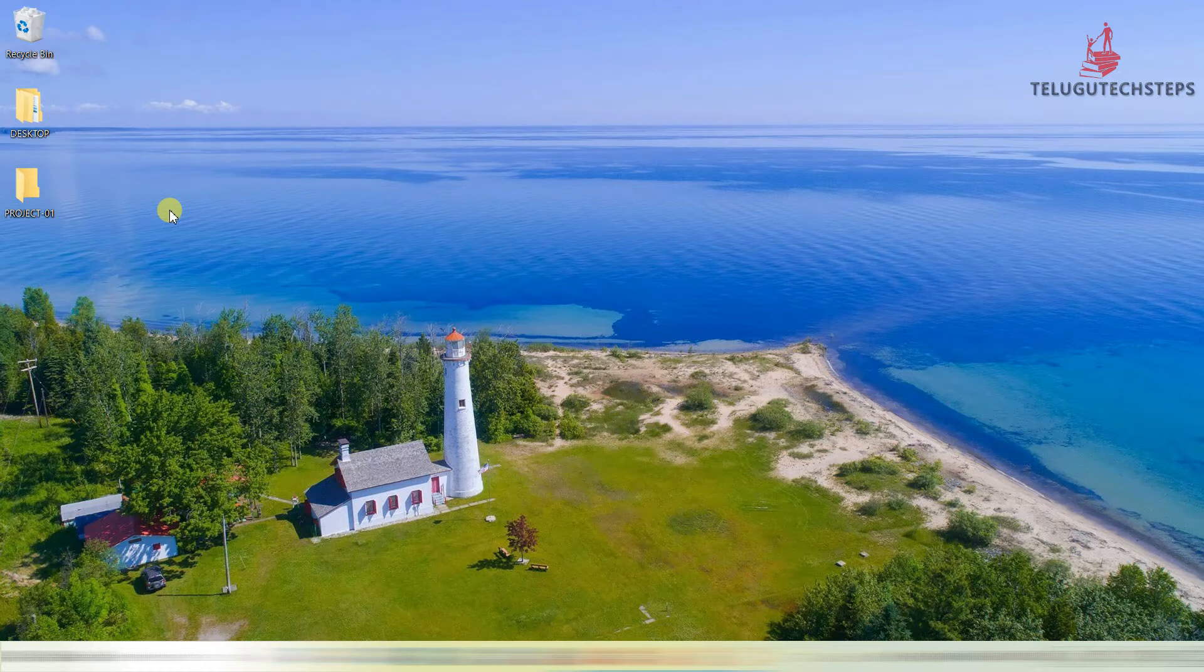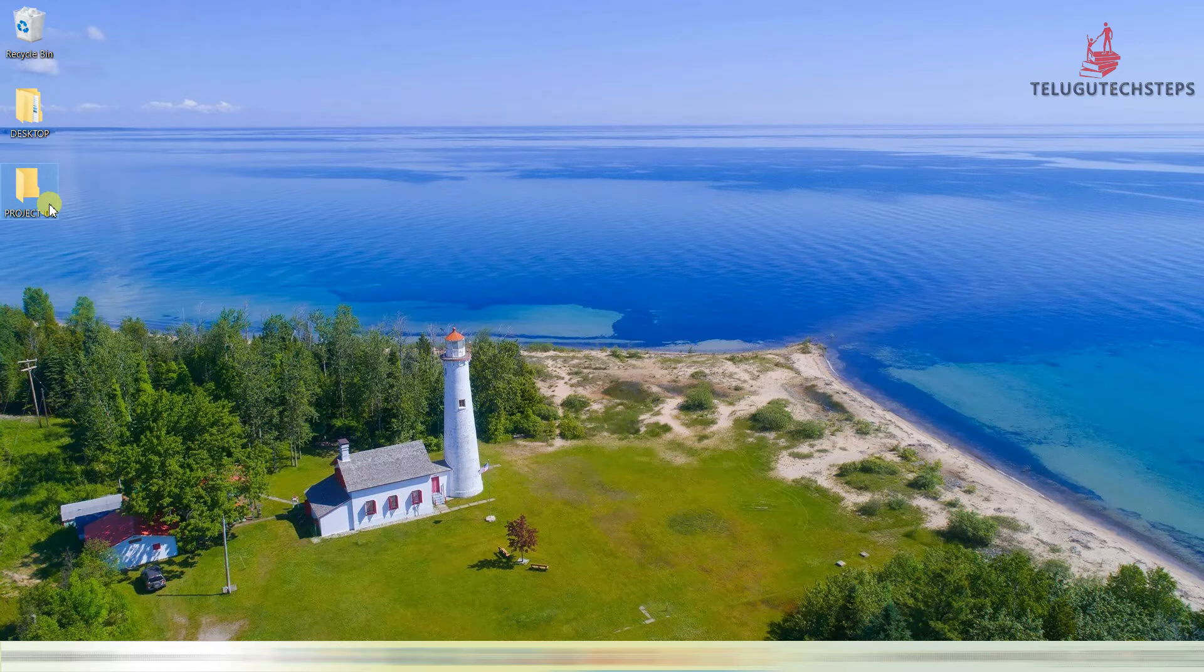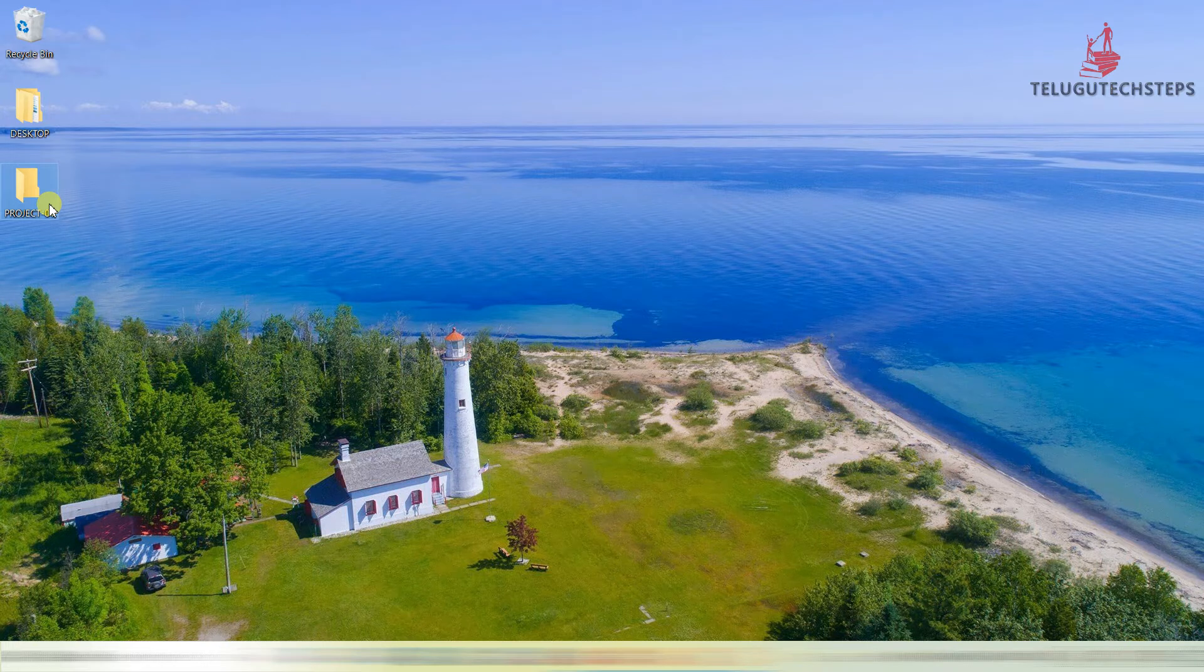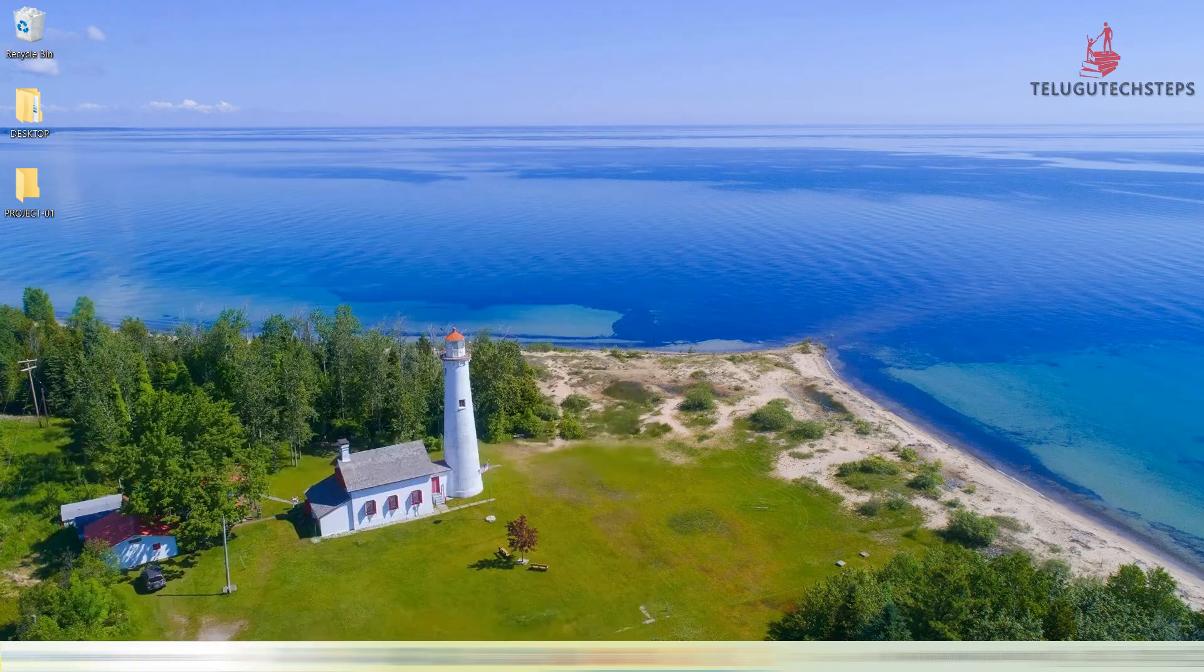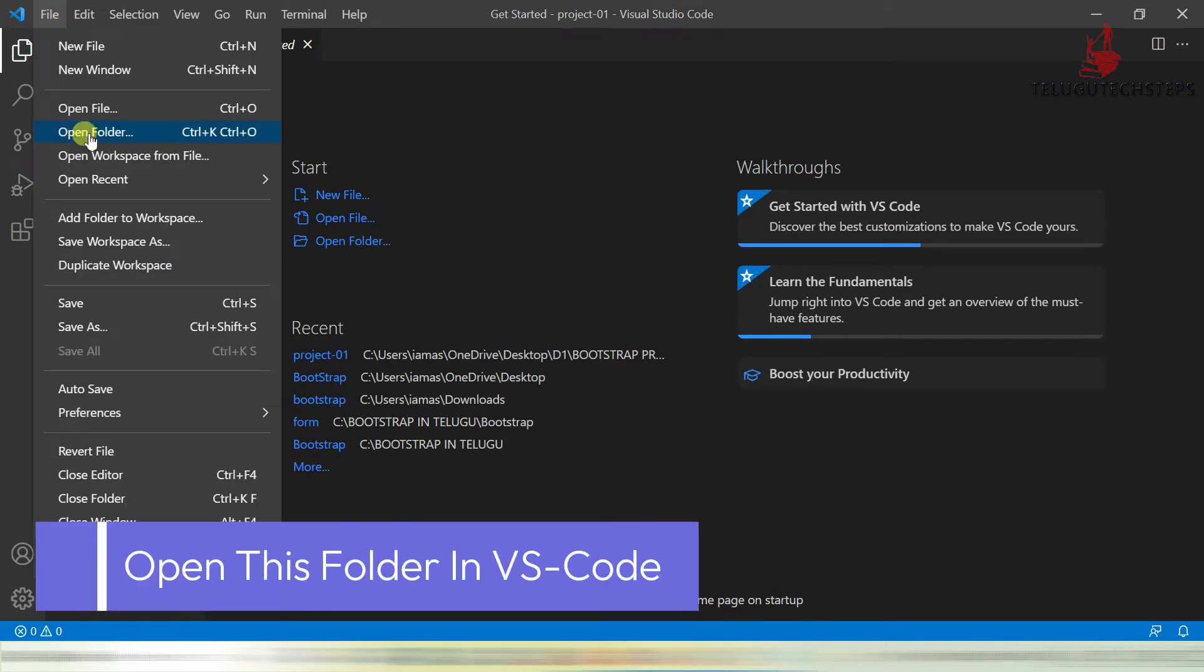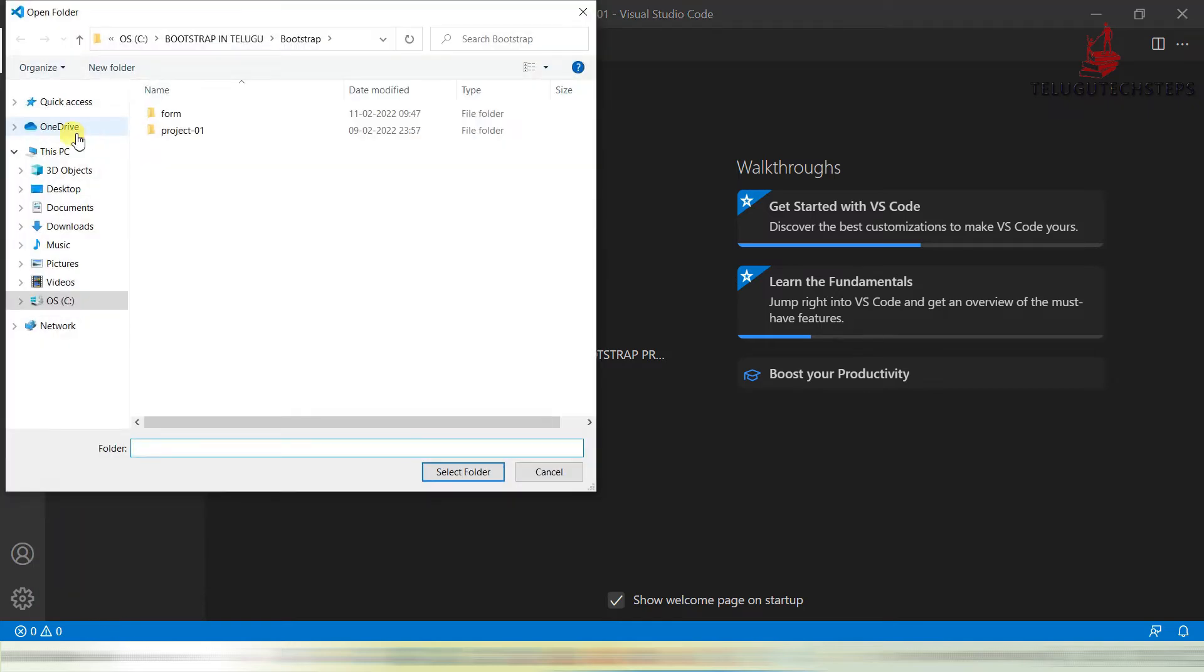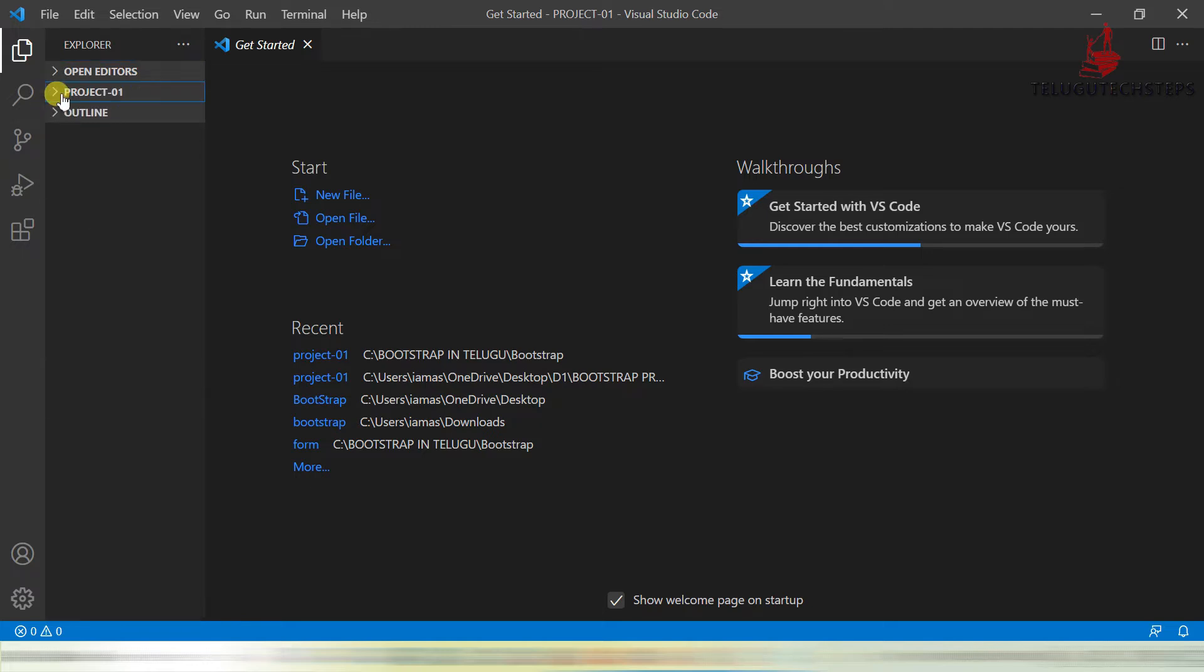Now we are going to open this folder in our Visual Studio Code. Let's open this project in Visual Studio Code. Just click on open folder, and just go to the top where you created the project. Just select the folder. Yes, perfect.